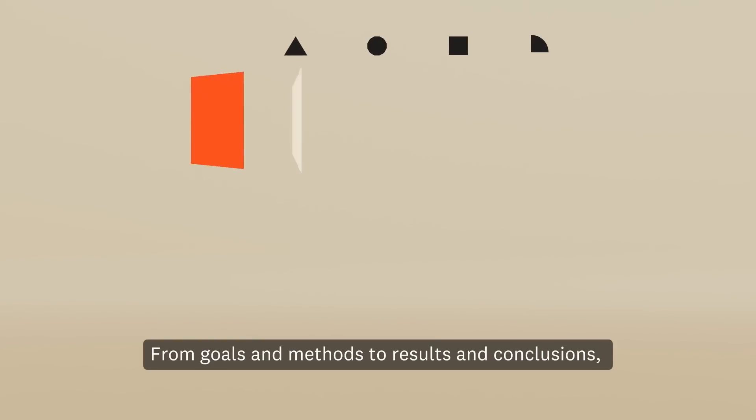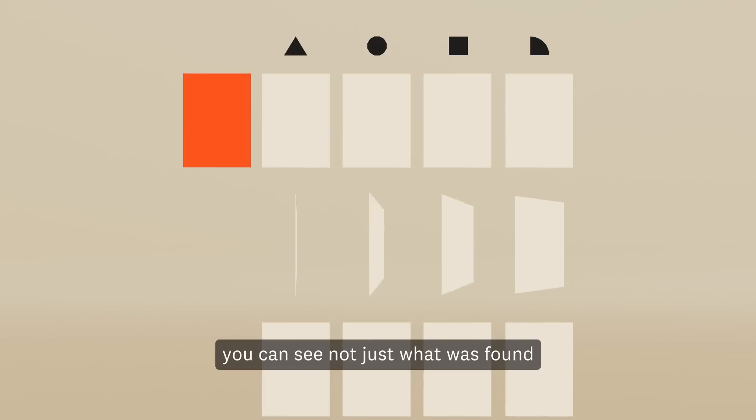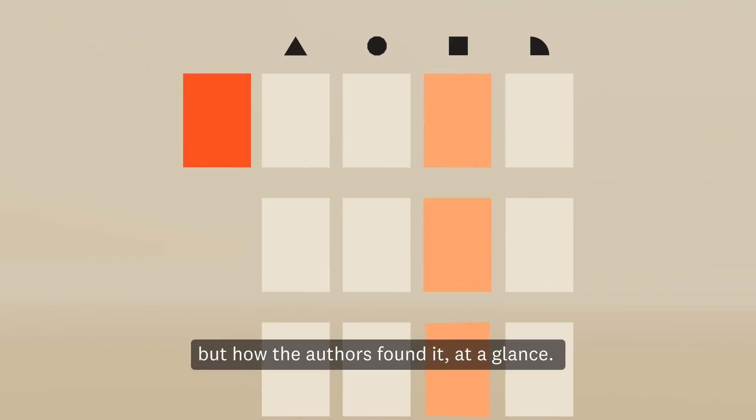From goals and methods to results and conclusions, you can see not just what was found, but how the authors found it, at a glance.